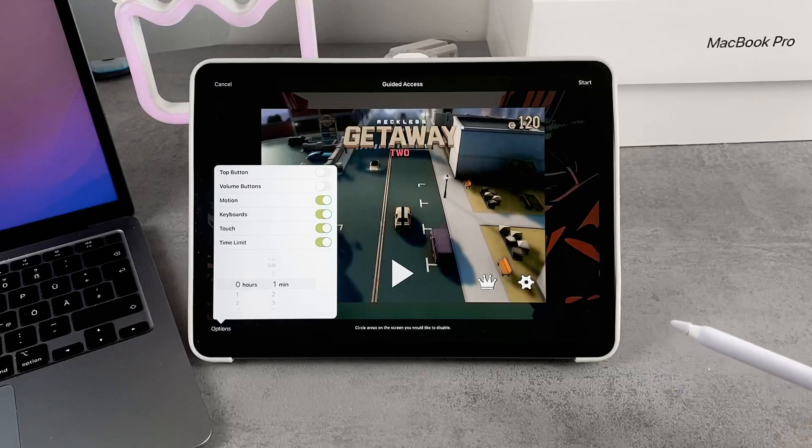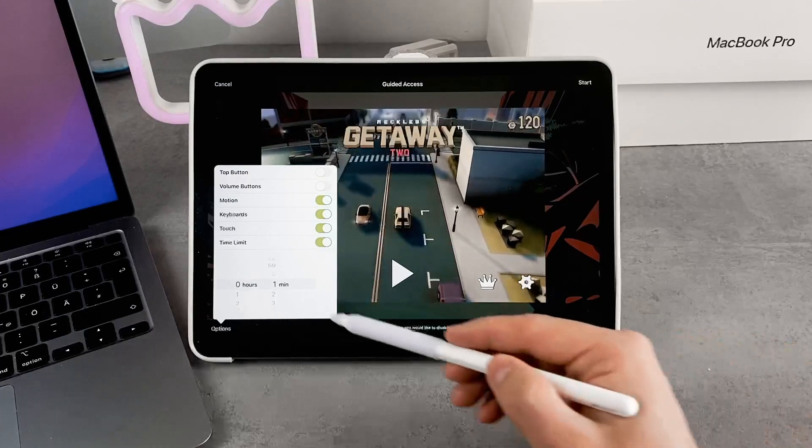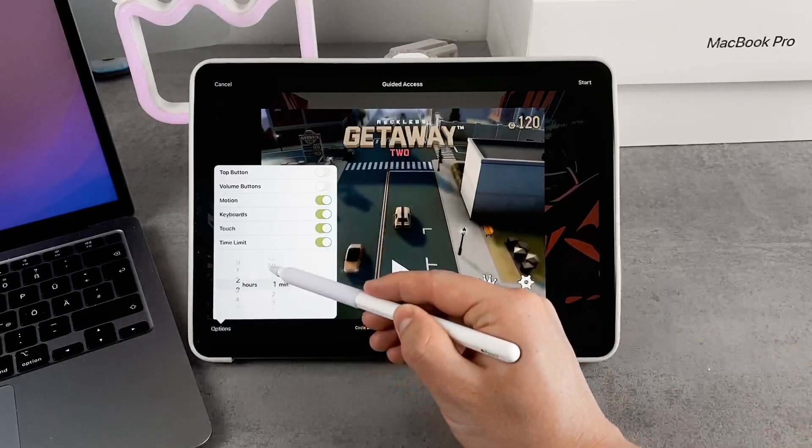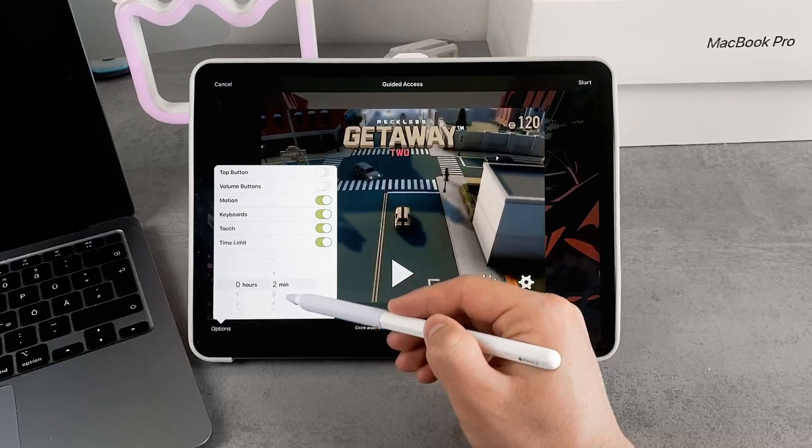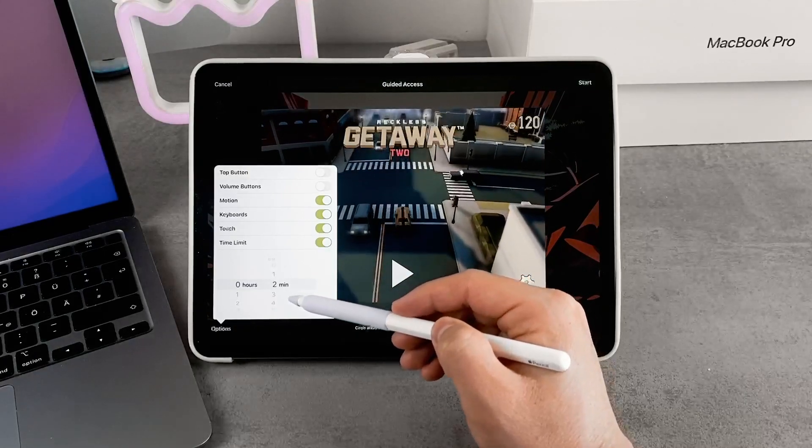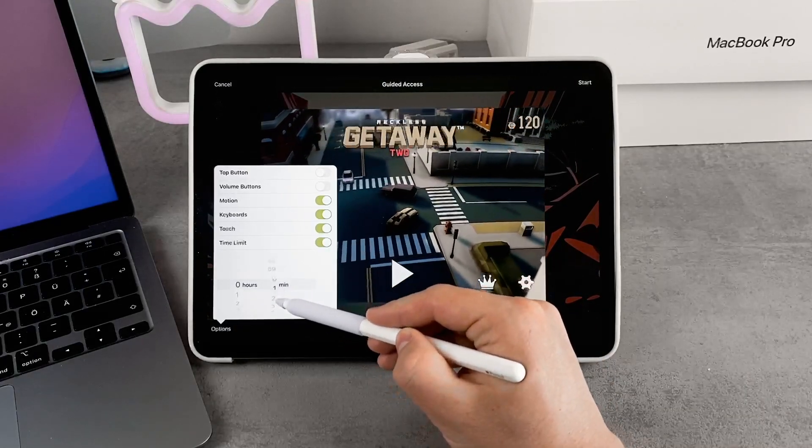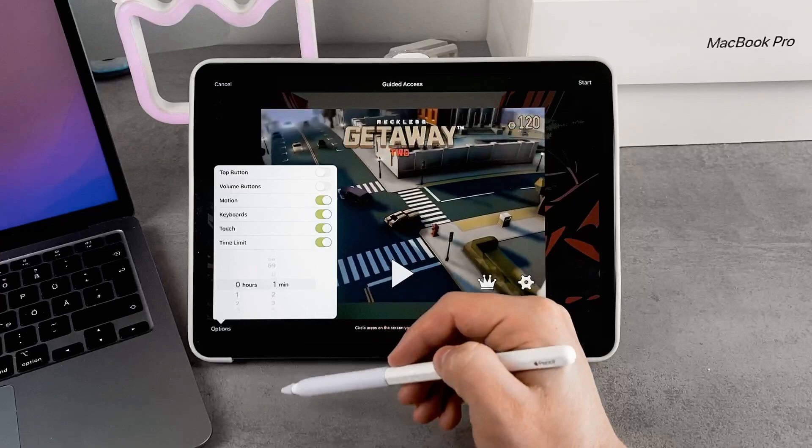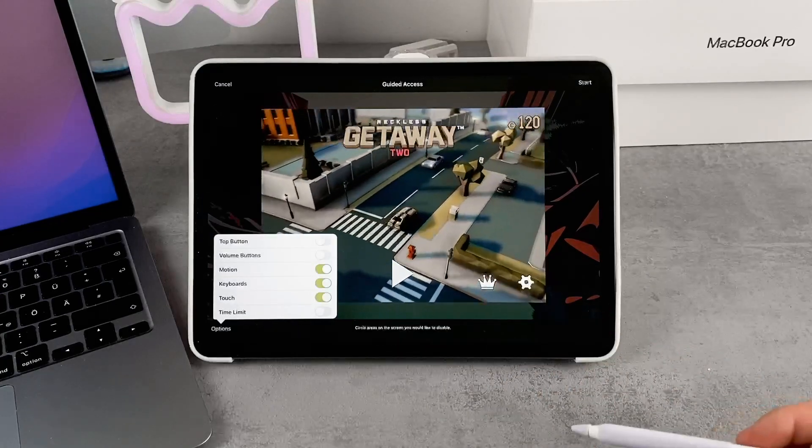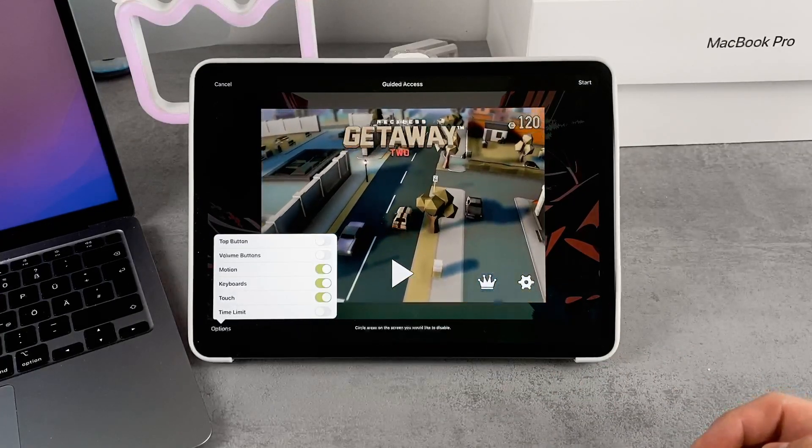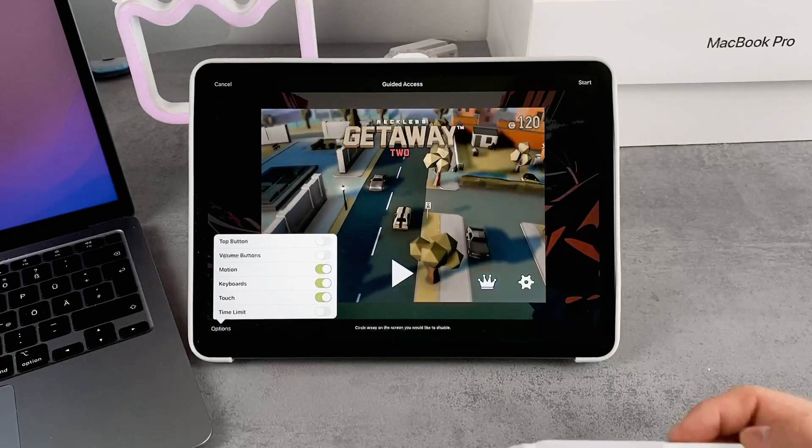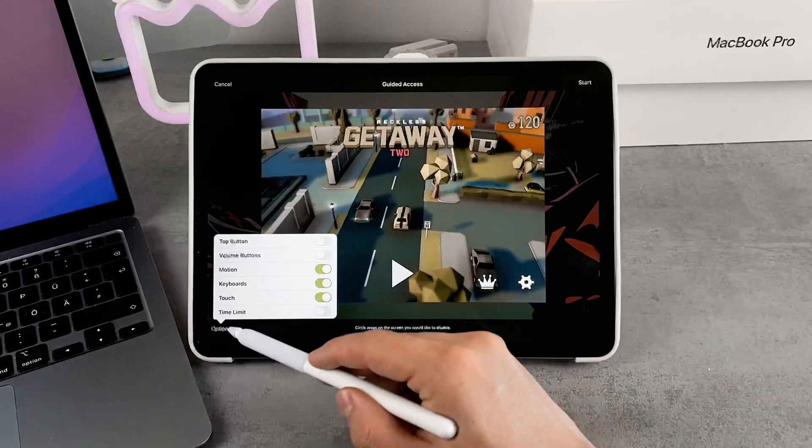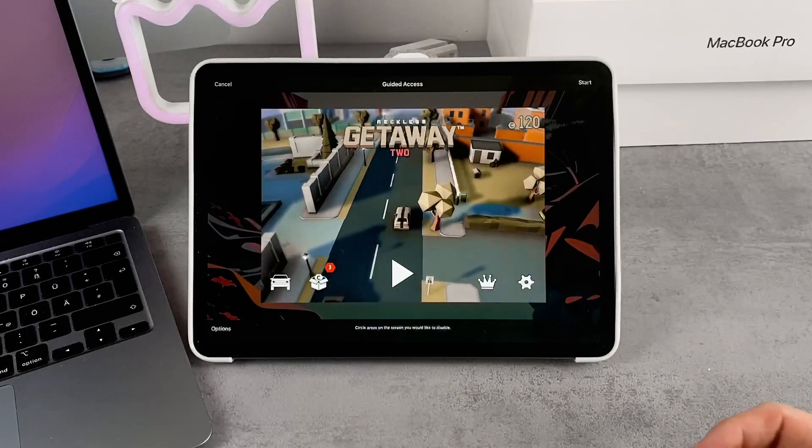If you turn it on, you can choose how many hours and minutes they can use the iPad. Remember, in the settings we chose to have a sound alarm before the end. It will alarm and tell the user that the time is about to be up and they only have certain minutes left.